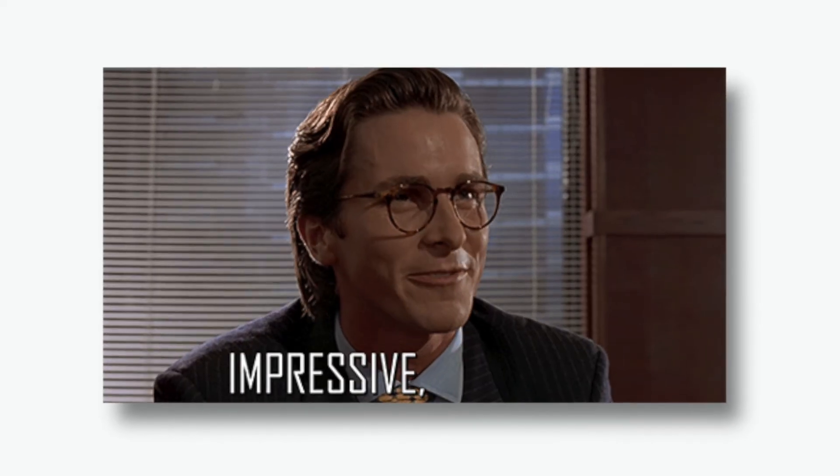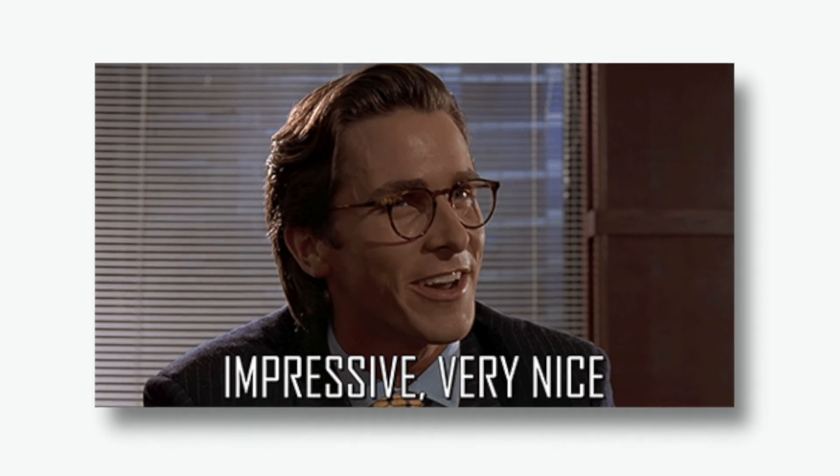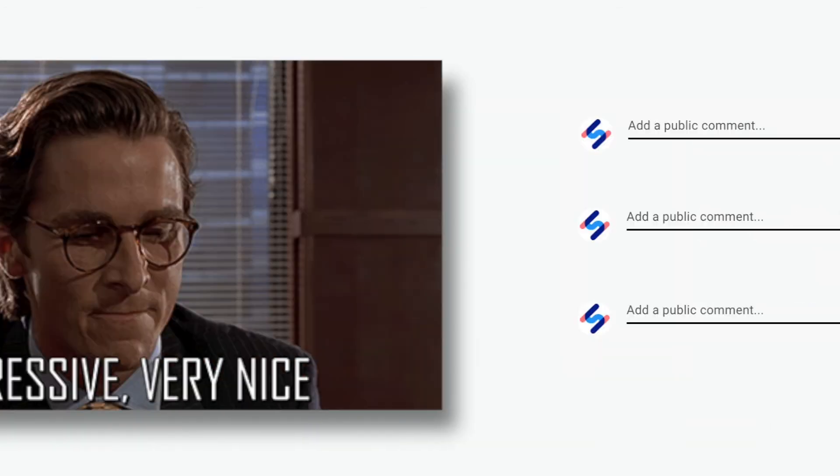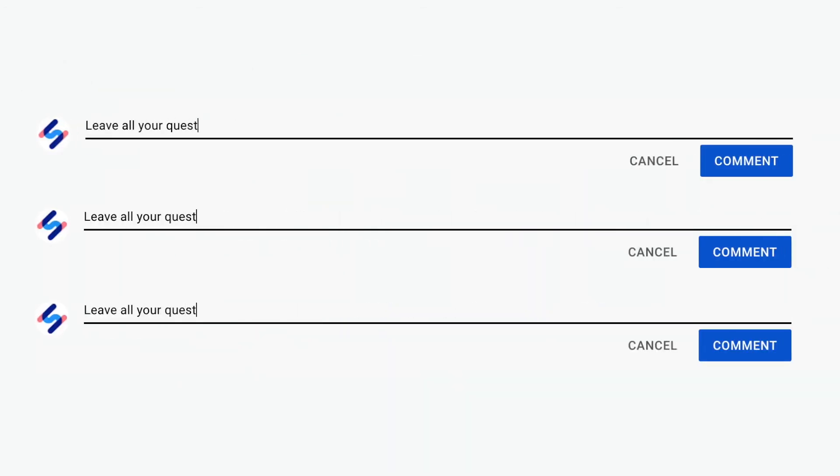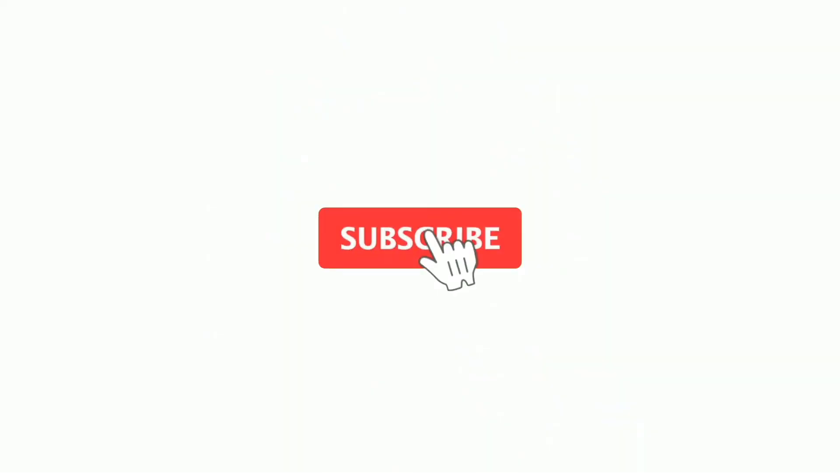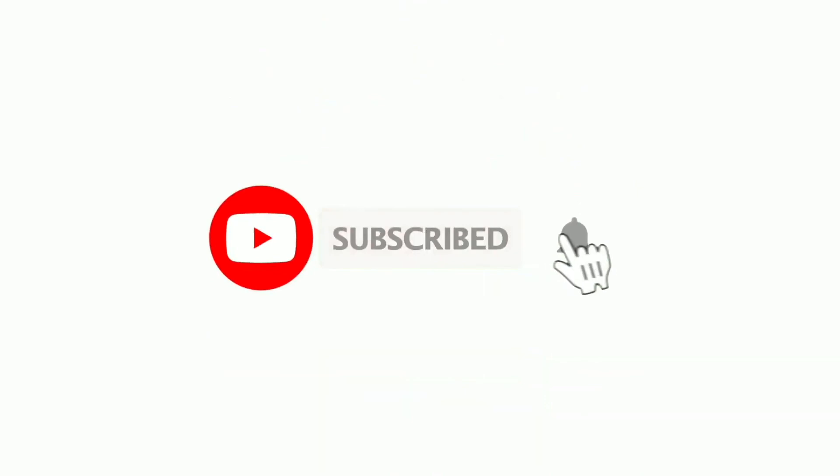If you found this video to be useful please give it a big thumbs up and if you have any questions leave them all in the comments down below and subscribe for more helpful content.